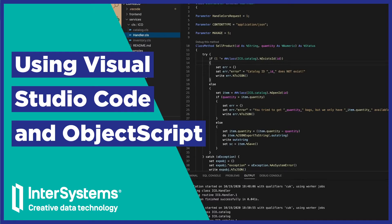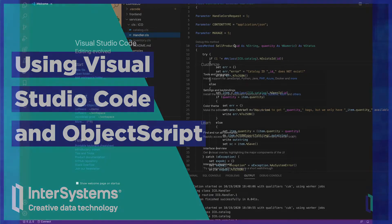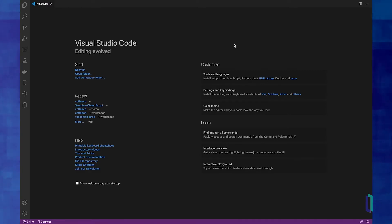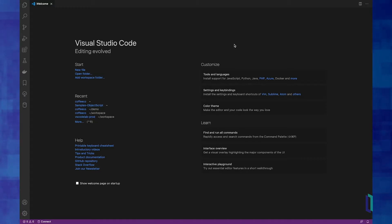Hi everybody! My name is Raj Singh and I'm a product manager for the InterSystems IRIS Data Platform. I'm here to show you our latest IDE, the ObjectScript extension for Visual Studio Code.